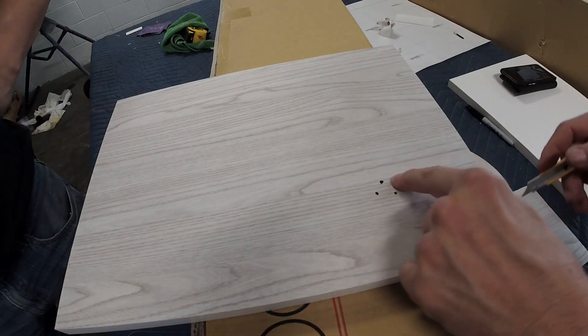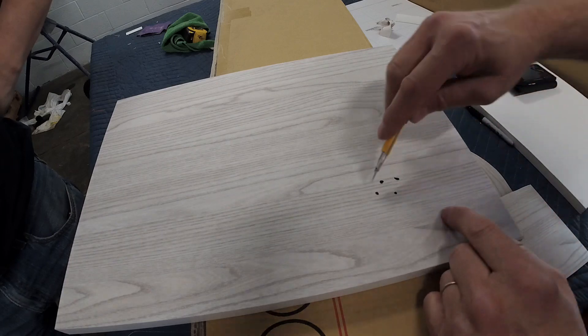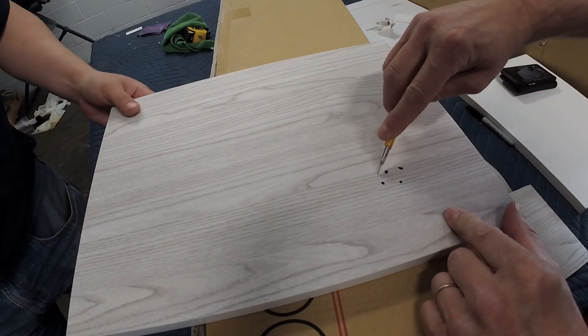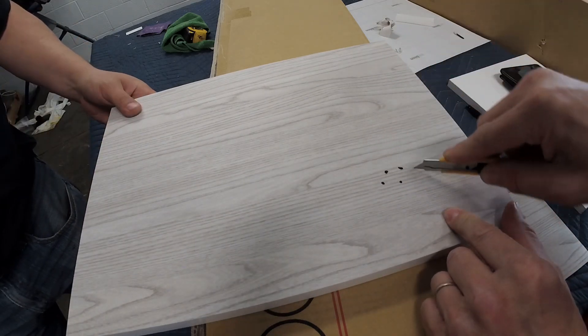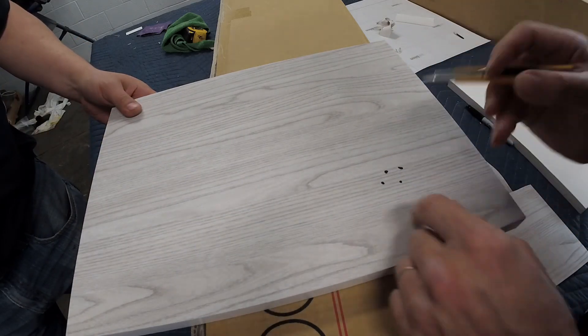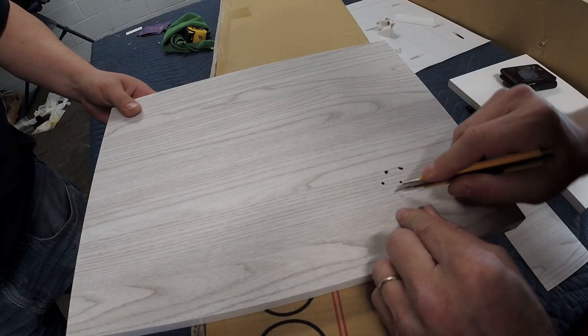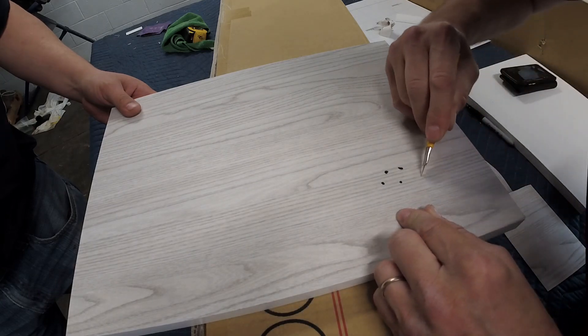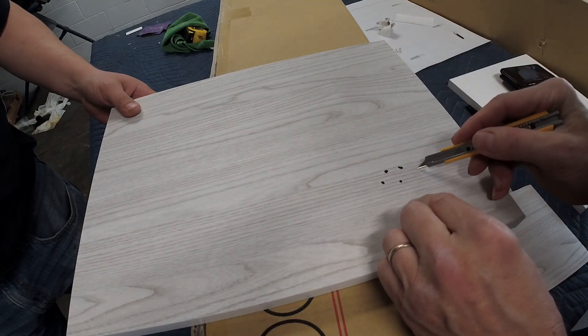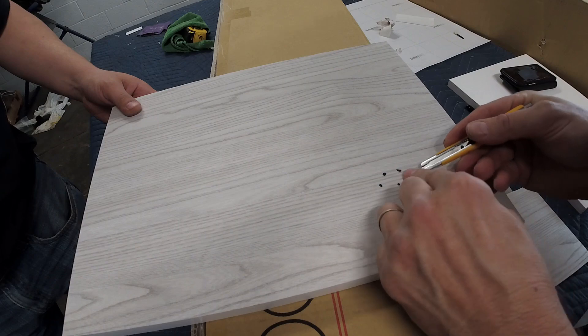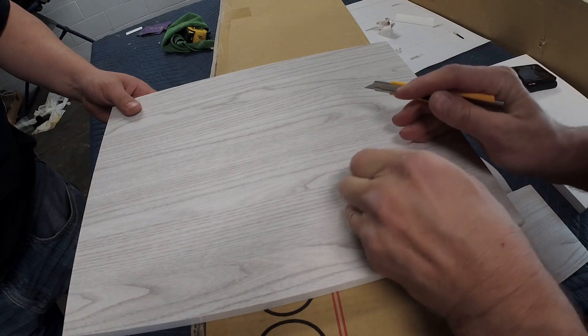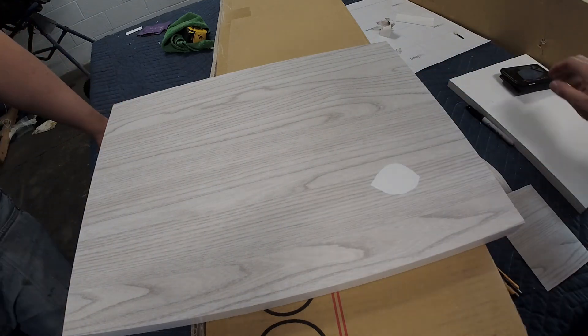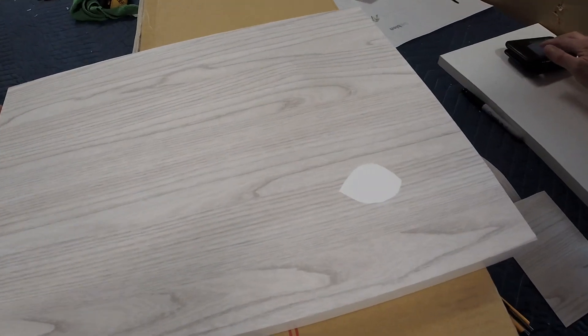So the first thing you can do, if that's the damaged part right there, you basically cut a football shape just to get that middle part out. Then what I do is...